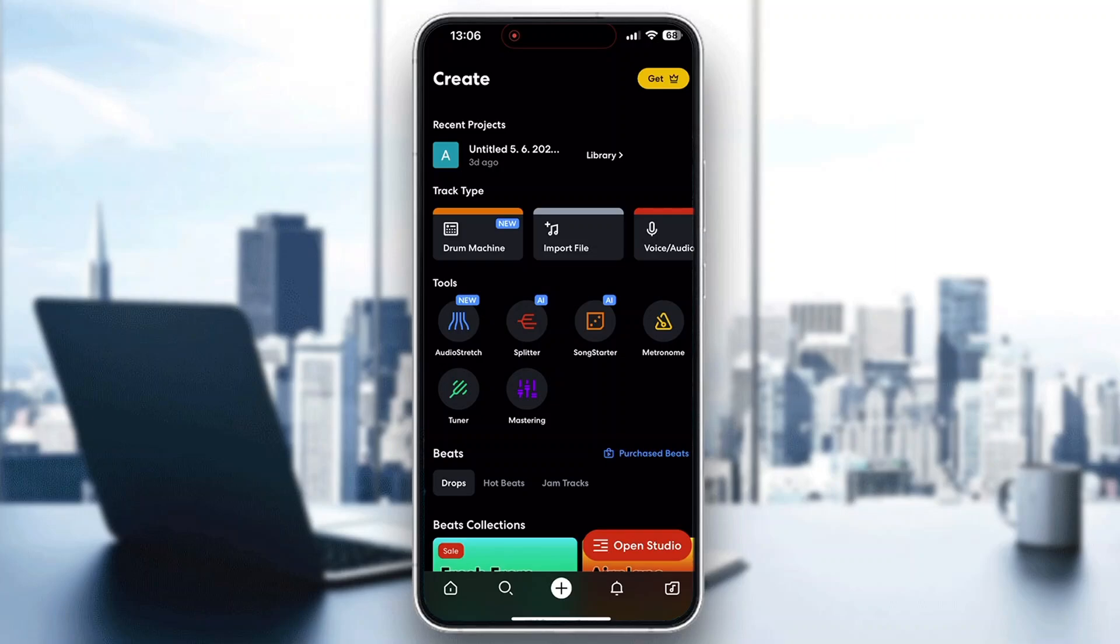Hey everybody, what's up and welcome back to today's video. Today I'm going to show you how to get rid of delay in BandLab.